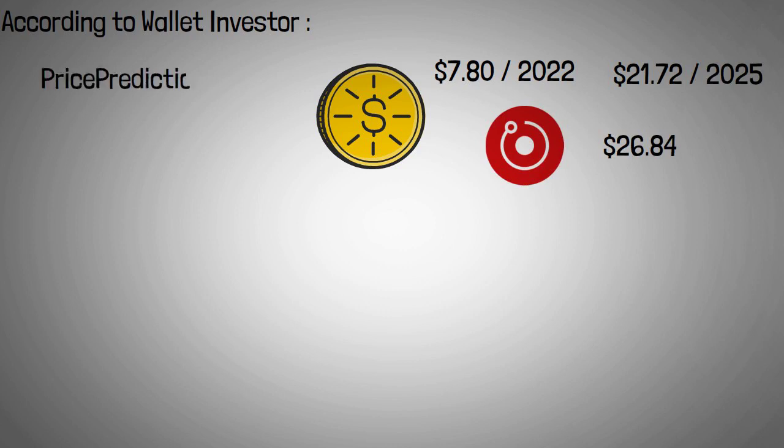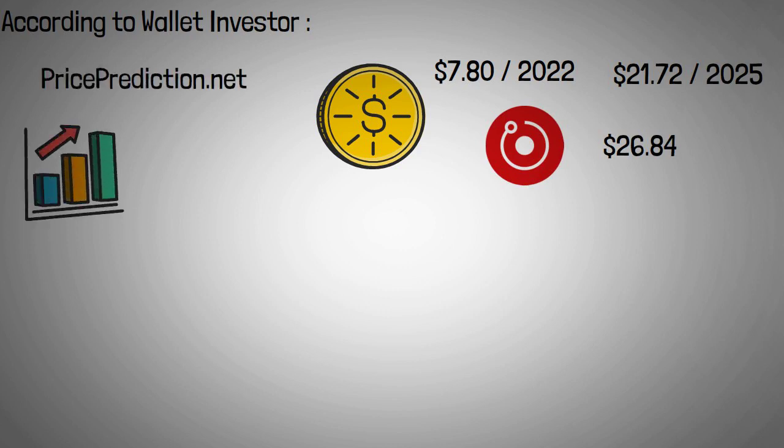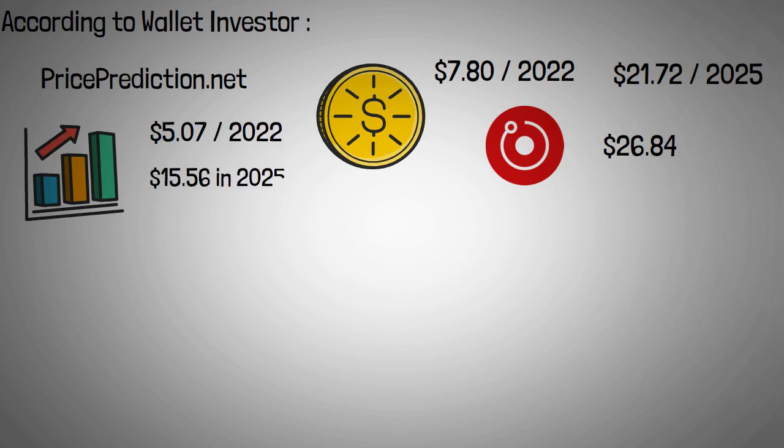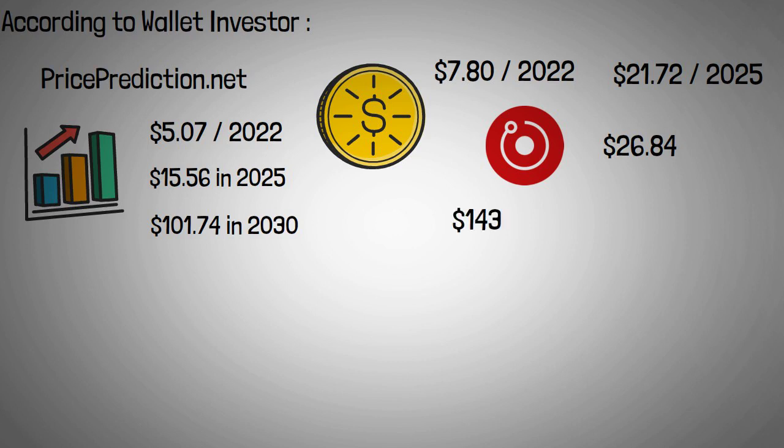According to PricePrediction.net, the average price of RNDR could reach $5.07 in 2022, $15.56 in 2025, and $101.74 in 2030. Its 10-year RNDR price prediction indicated the coin could get $143.57 in 2031.